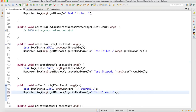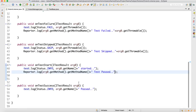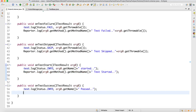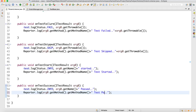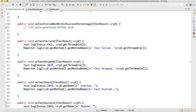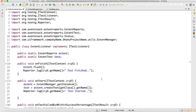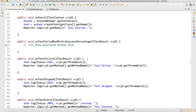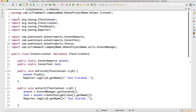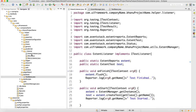For onTestSuccess, write Reporter.log 'test passed' — you don't need the throwable here. On test start, write Reporter.log 'test started'. Now everything is done. One more thing we can do in onTestFailure is auto-capture a screenshot, which I will implement later.